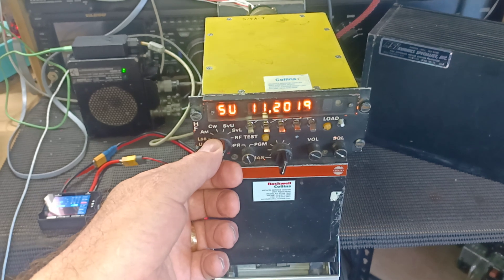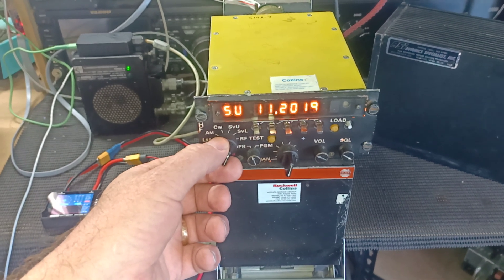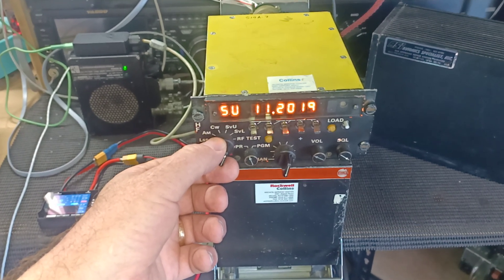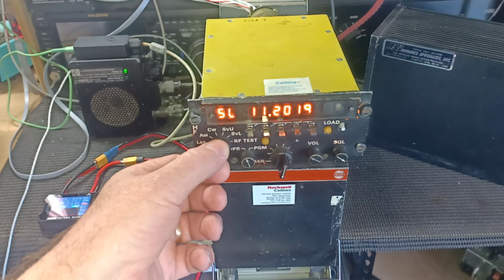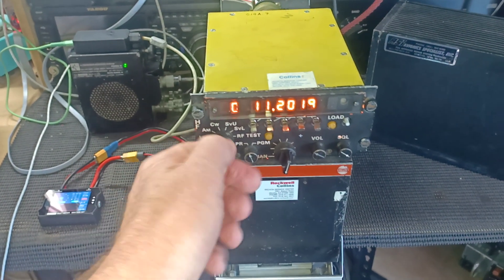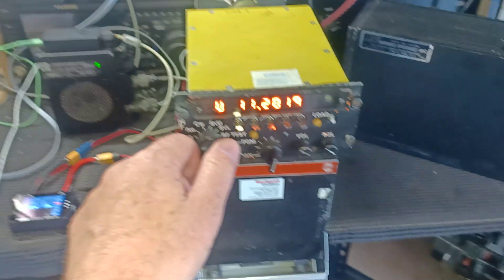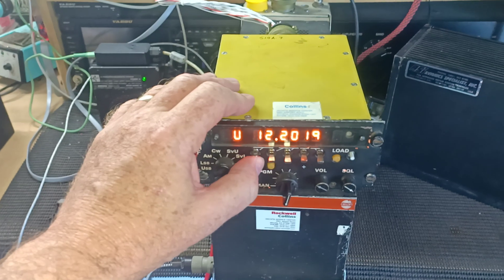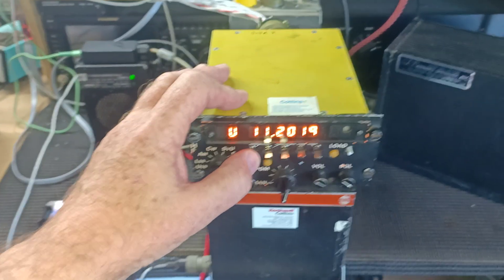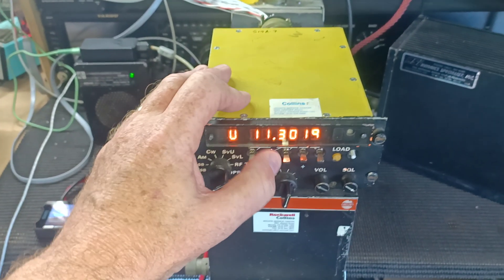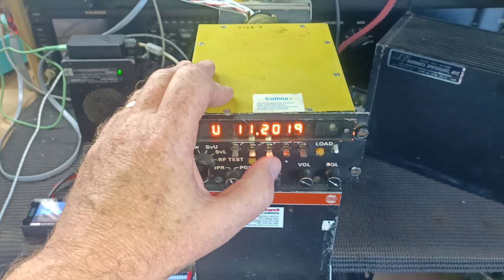Upper sideband, lower sideband, AM, CW, and this I think is for some sort of data unit that they use for the aircraft. Upper, lower sideband. And you change frequency by these toggles—these up down toggles allow you to change frequency.